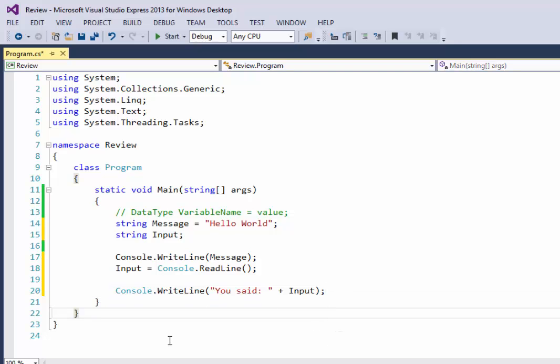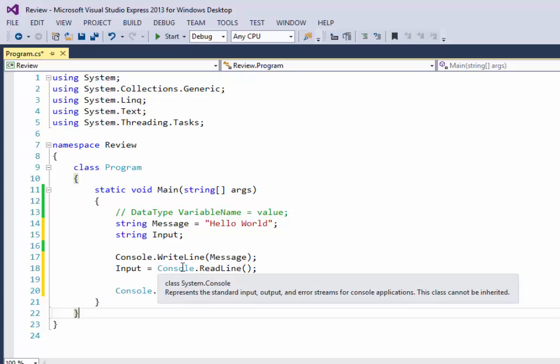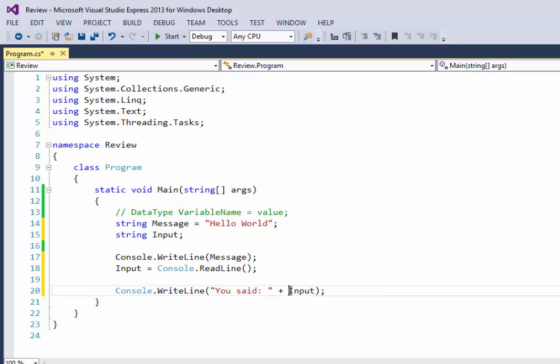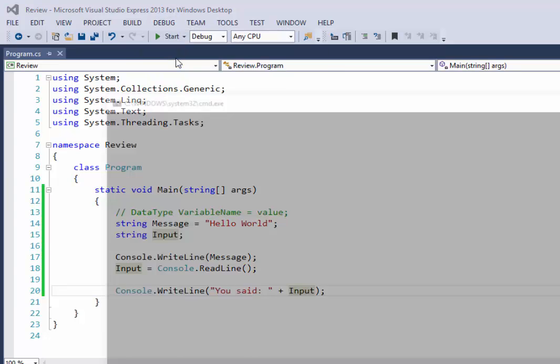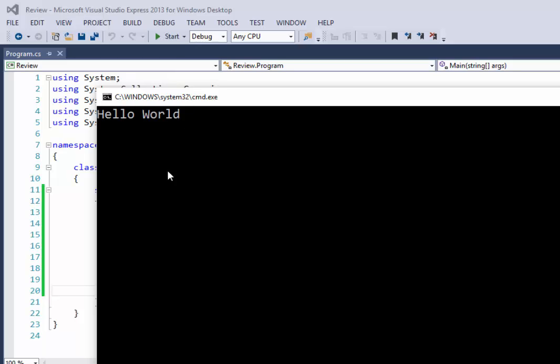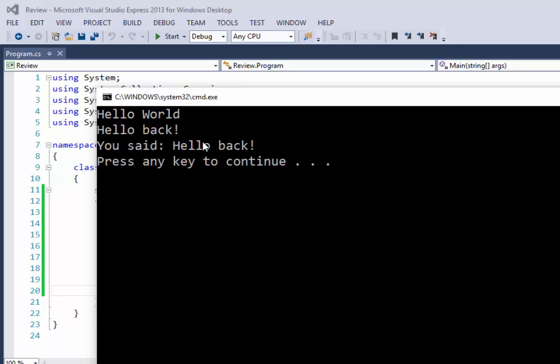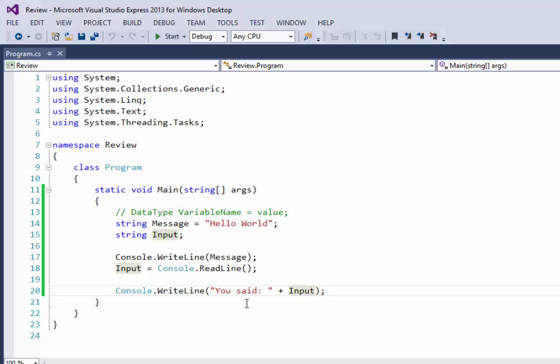Now I have a program that's going to say something. We get to say something back and it's going to basically repeat it back to us like a parrot. So I'm going to go ahead and click debug start without debugging and it says hello world. If I said hello back exclamation point, it's going to parrot back to me you said hello back as one continuous string of characters. I'm going to go ahead and push enter. And since there are no commands left to execute the program assumes that it's done and closes out the window.